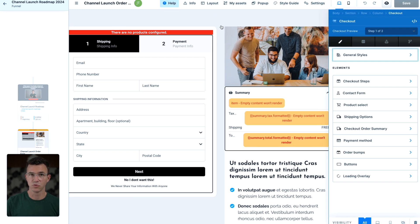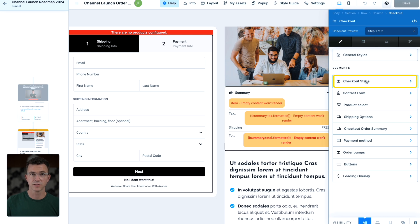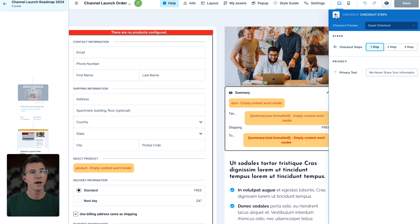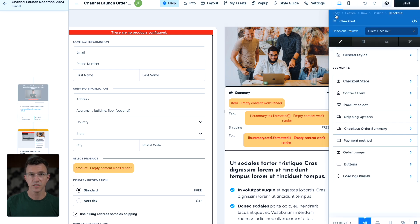You can see this order form also asks for shipping information. Let's see how we can remove that. I'll click on checkout settings. Under checkout steps, I'll change the checkout steps from two to one.